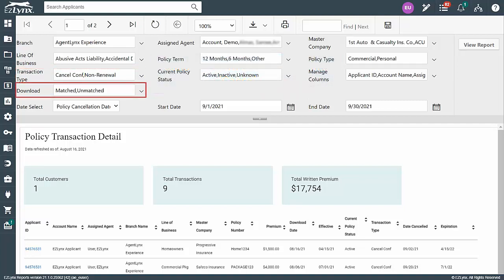For the download field, you can leave this as only matched or include unmatched as well if you have a lot of policies in the unmatched folder.